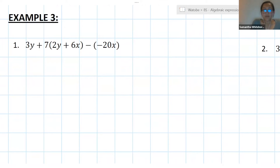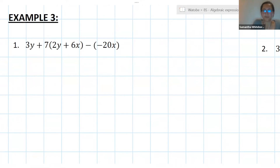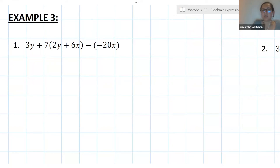Back into algebra — we've got 3y plus 7 times the bracket 2y plus 6x minus negative 20x. Give it a try: identify your terms, simplify each term, and then look for your like terms to simplify your expression.